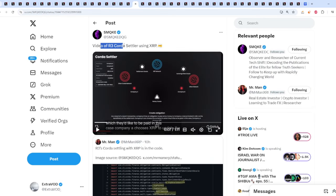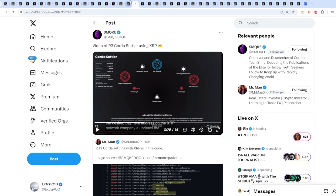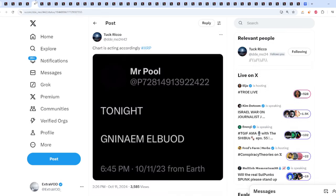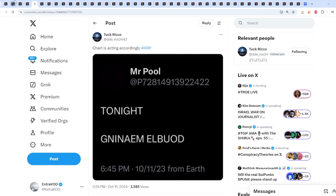Victory video of R3 Corda's settler using XRP. So it's already been in the background. Something has to be brewing. From Infinity of Ice: Chart is acting accordingly tonight, double meaning. 10-11 tonight, watch out.